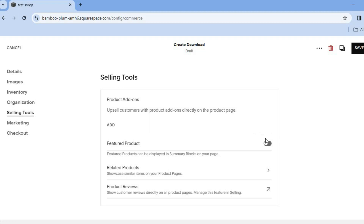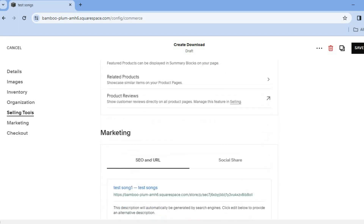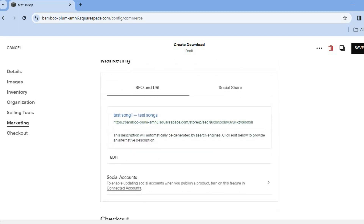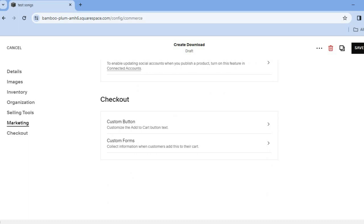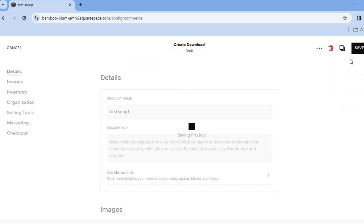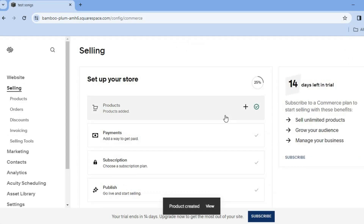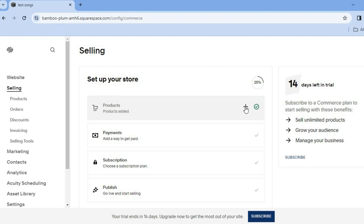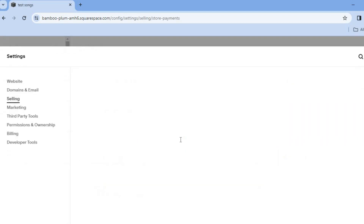Scrolling down, you can choose to put the product in categories and add other options. Once finished, scroll down and tap 'Save' in the top right-hand corner. You can then continue adding more products by tapping the plus button to add a second, third, fourth song — as many songs as you like.